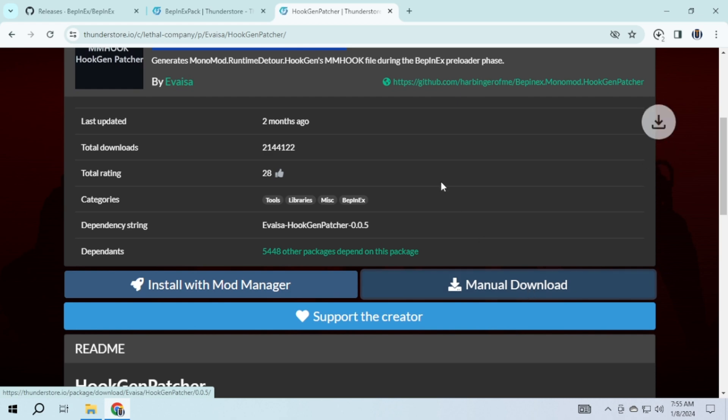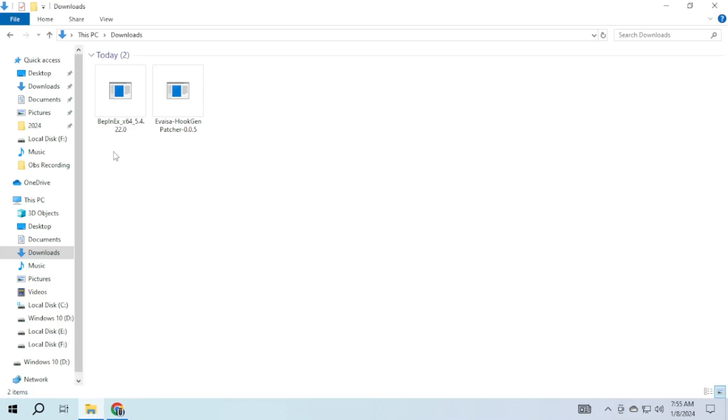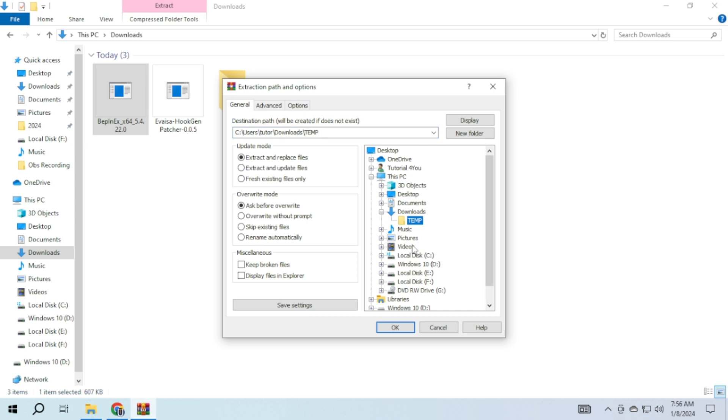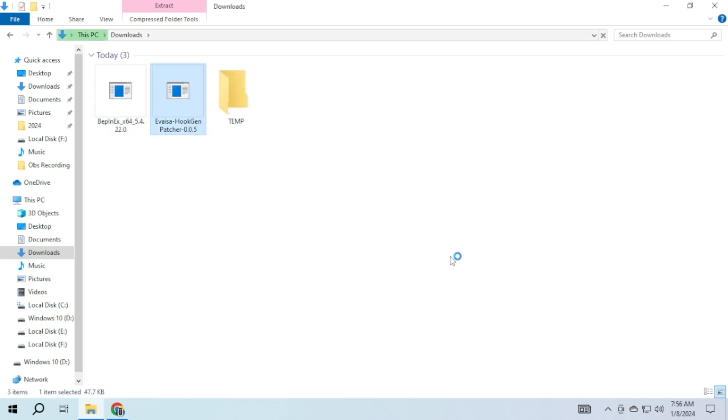After downloading you will find them in your downloads. Create a temporary folder and extract all of them there.